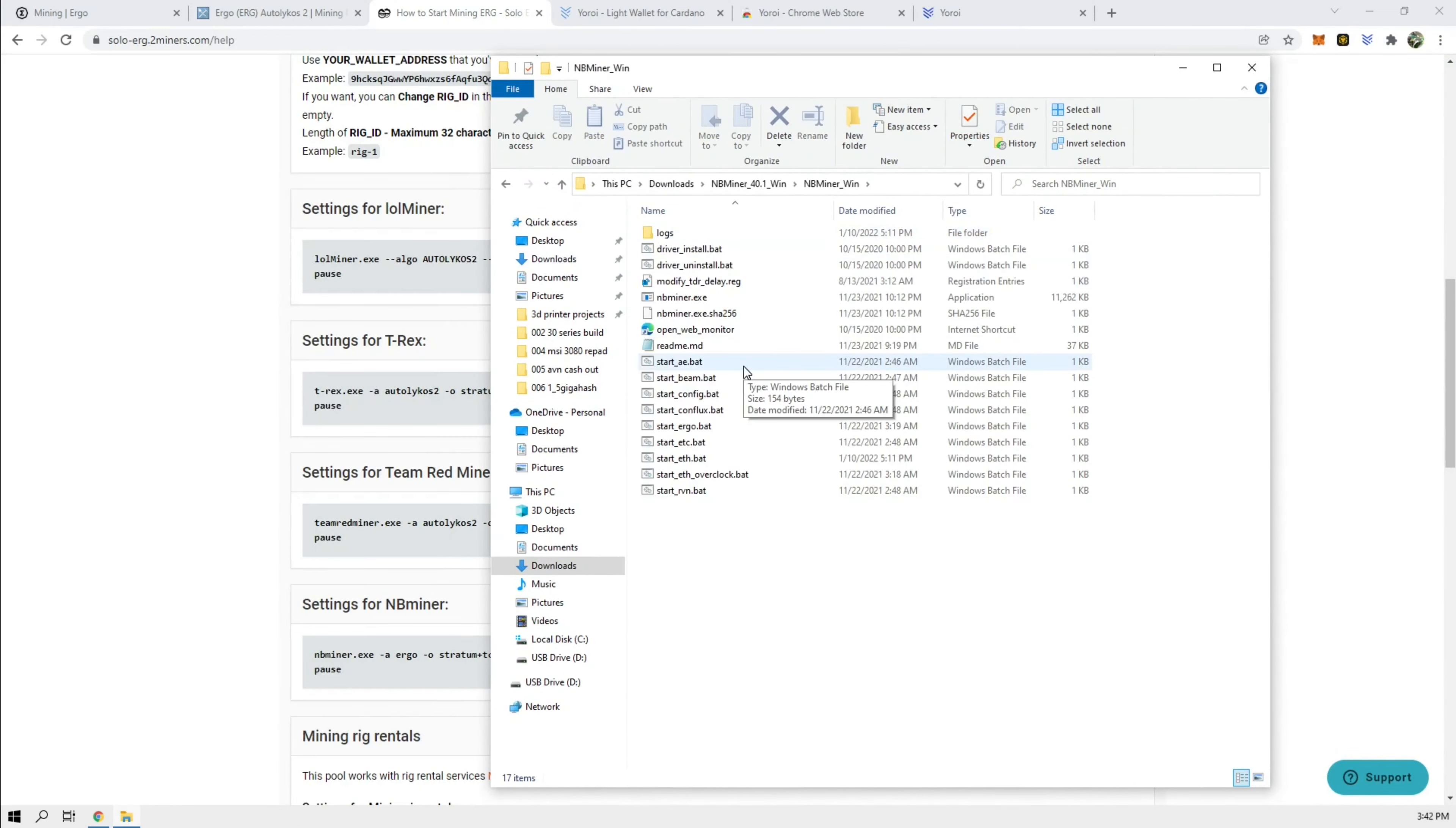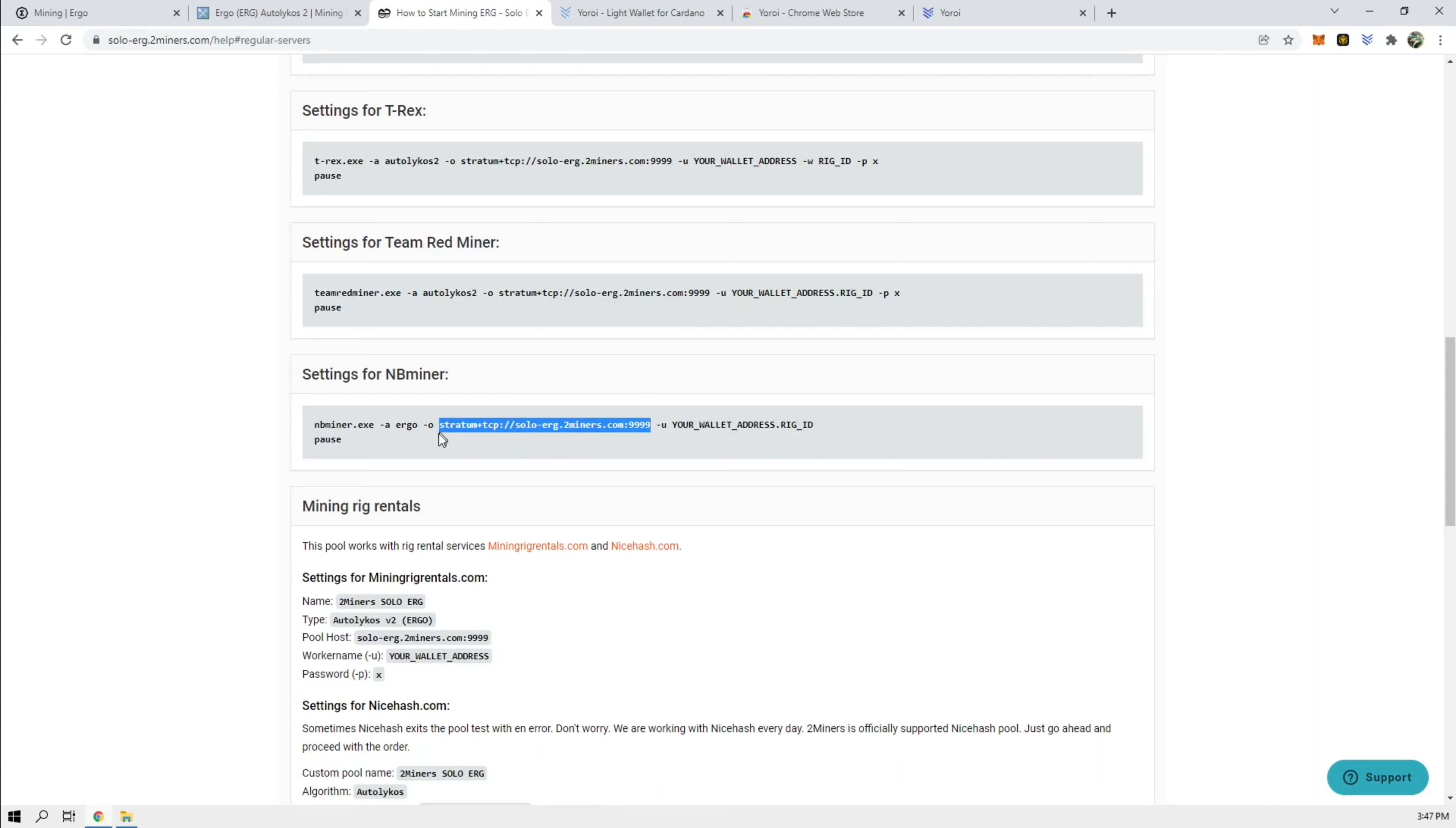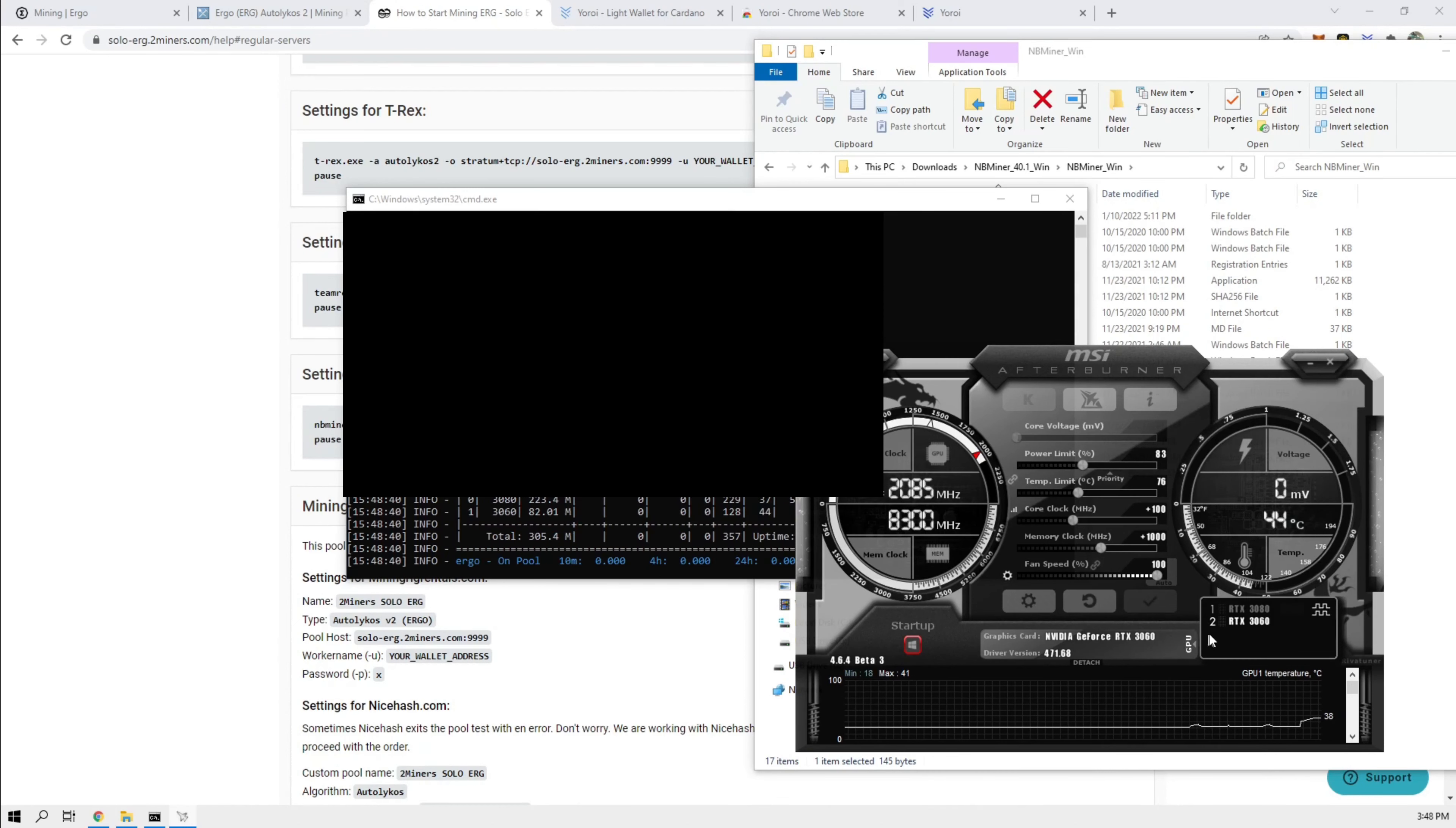And then go to Ergo. Ergo batch. Edit. Let's put in our wallet address. Here are the overclocks I have for the 3060. And here's the overclocks I have for the 3080.